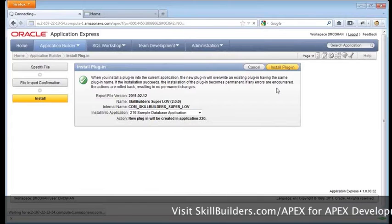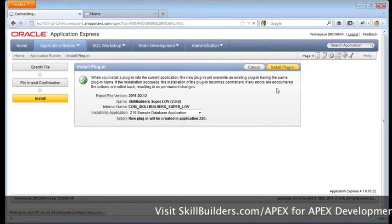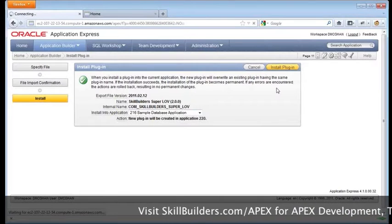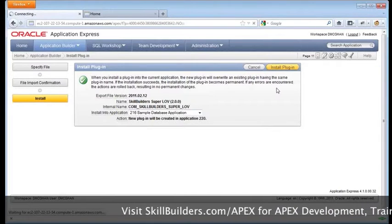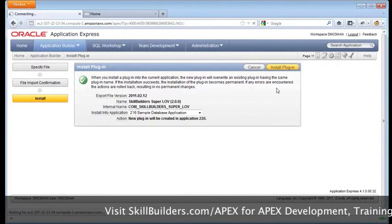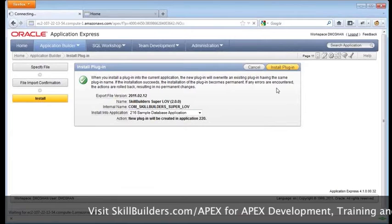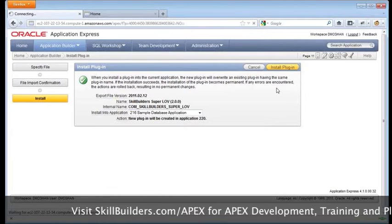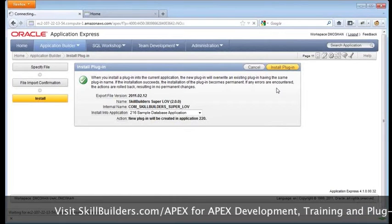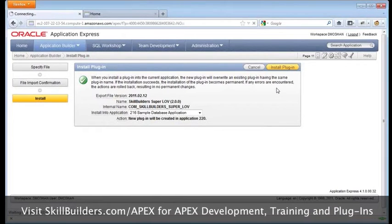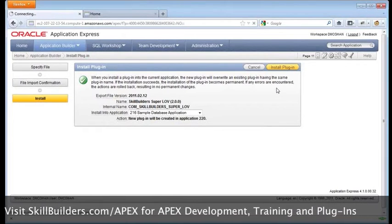What does that tell you? Well, it should tell you that plug-ins are application level. They are not workspace level. So we're installing it into this application.